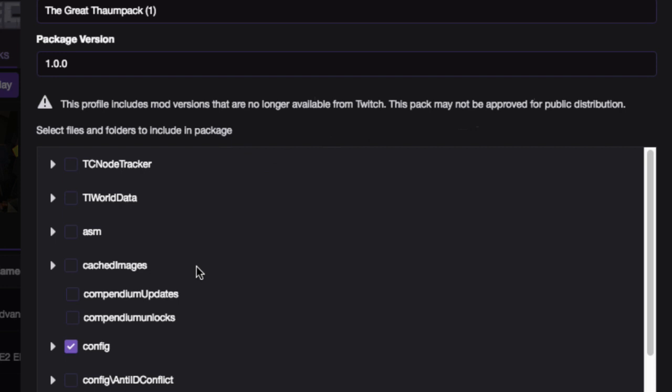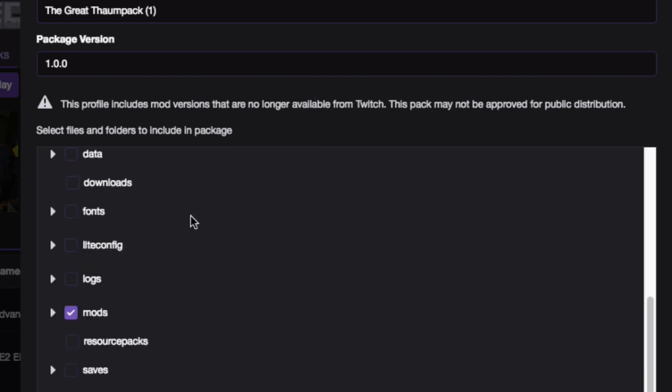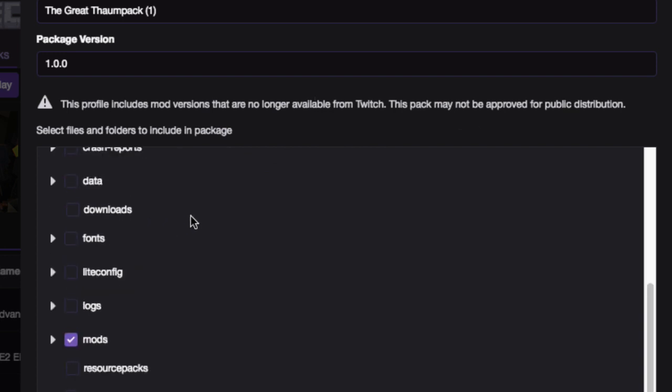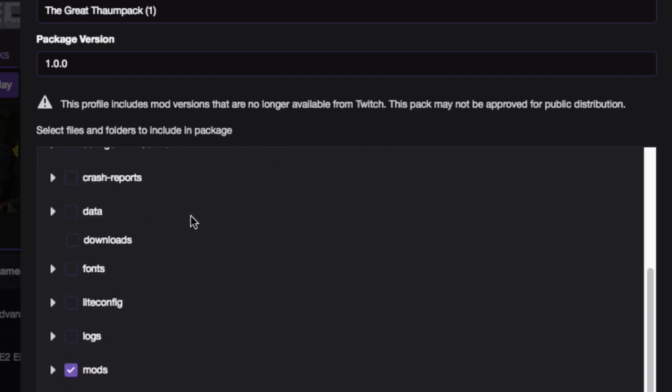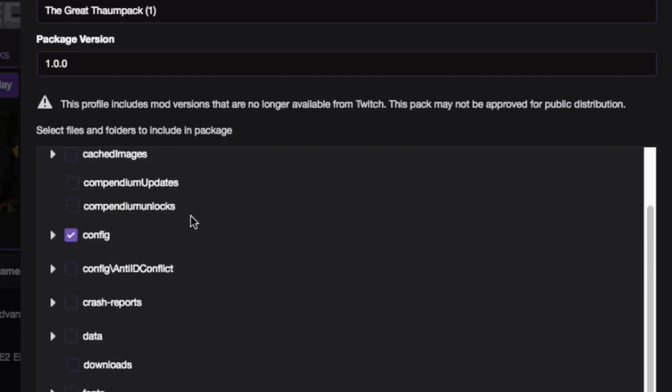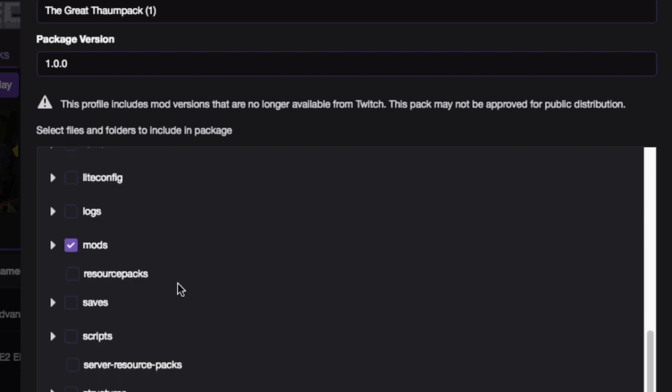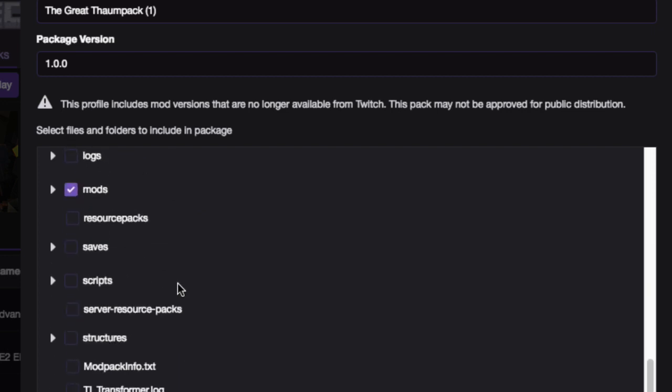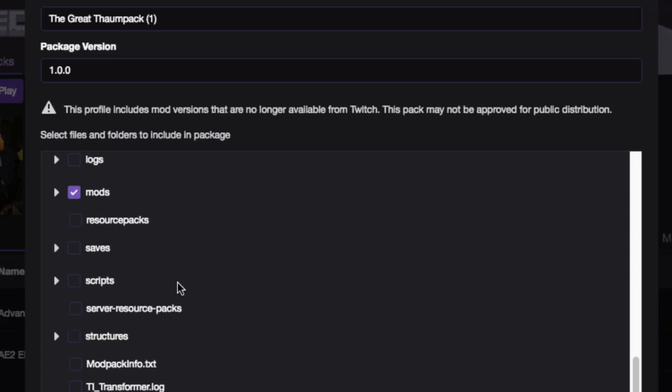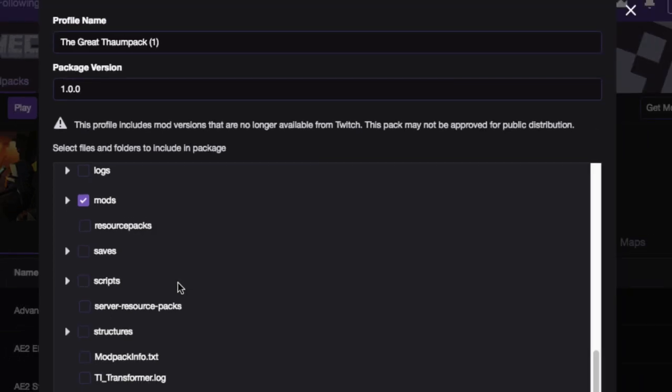But once we transfer it to MultiMC, all the mods will be there. I'll show you all that stuff as we go to disk. So basically, generally, you're just wanting the config and the mods in most packs. But since I played this pack a little bit, I'm going to want to transfer data as well.